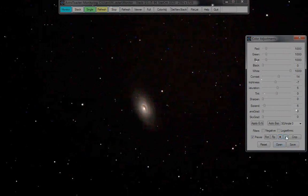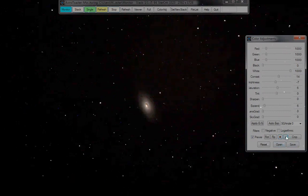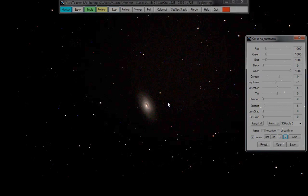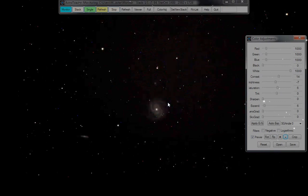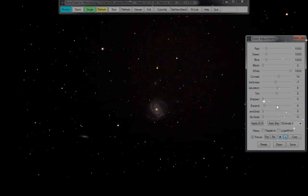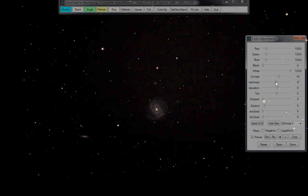Zoom out again. That shot's coming in — you can see it being processed up here. It should appear shortly in M100, and there it is. Try and raise the brightness a tad — that's probably good enough.